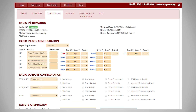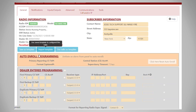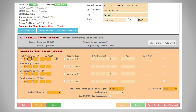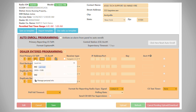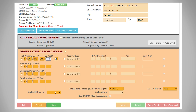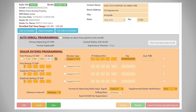Once we have the inputs uploaded into the radio, we're going to go back to general, and we must enter in our phone number or our IP address. Then we're going to set our polling time. This step is important, whether we're doing a phone number or we're entering in an IP address.